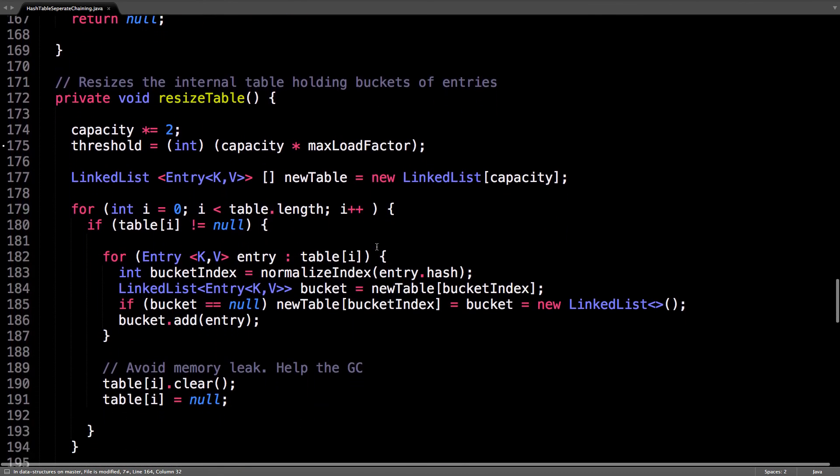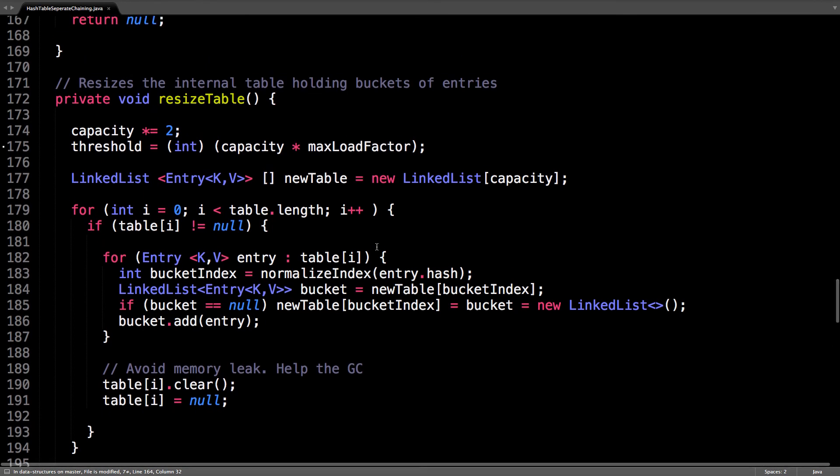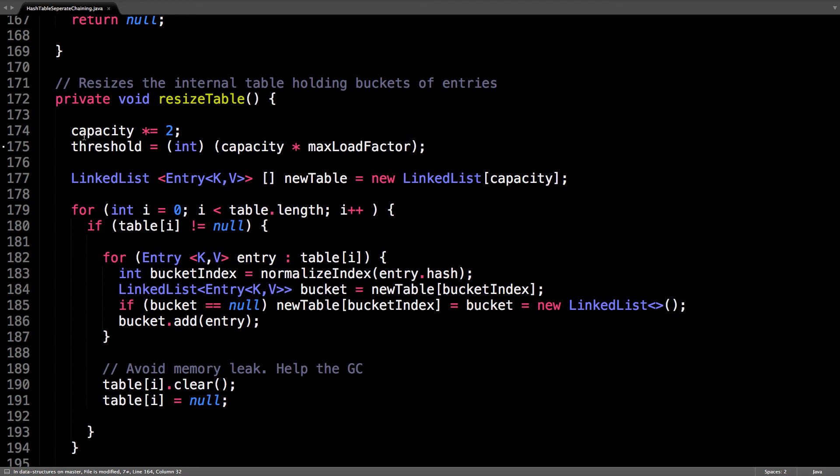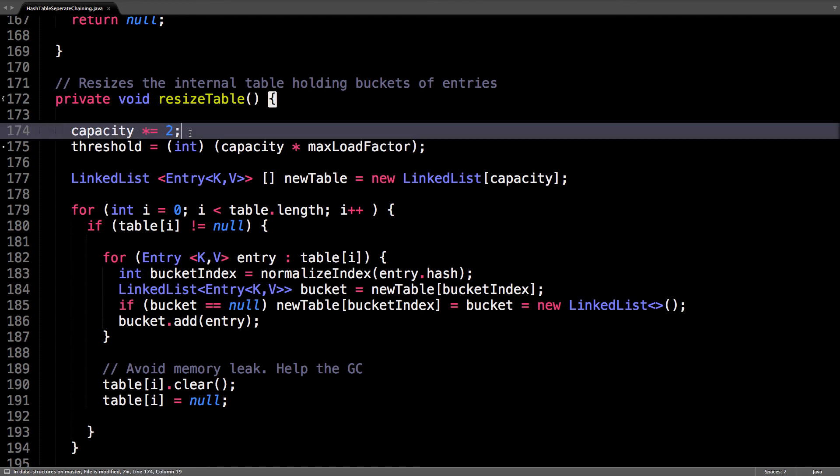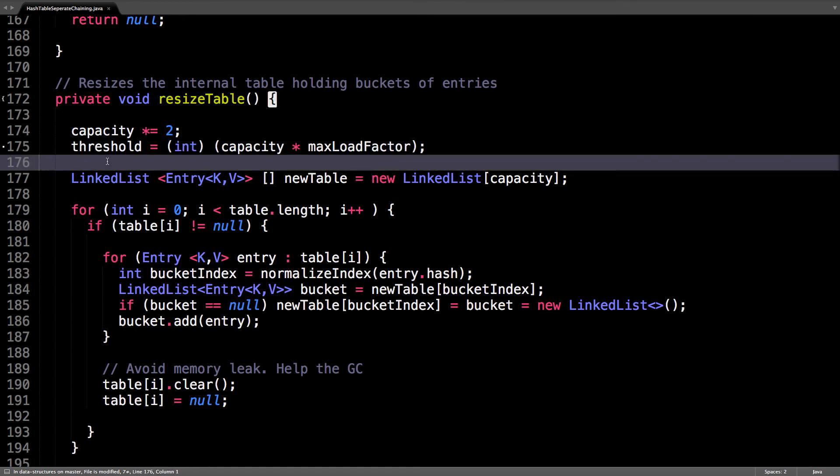Here's the last really complicated method called the resize table. This resizes the initial table, doubling the capacity of the table. First, we double the capacity. We recompute the new threshold, because now we have a higher threshold, because we've increased the capacity.